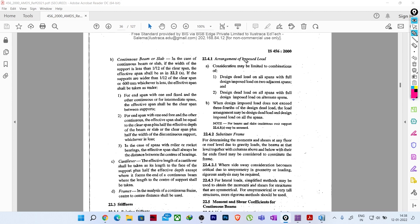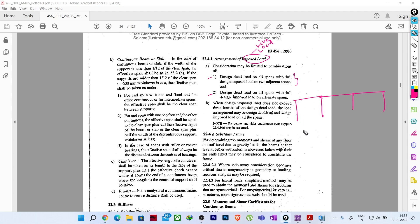In this arrangement of imposed loads, the consideration may be limited to certain combinations. When we are considering the effect of a live load, we need to create some combinations limited to two conditions. The first condition is design dead load on all spans with full design imposed load on two adjacent spans. Suppose we have three spans - the dead load will be on all spans but the live load will be on two adjacent spans.